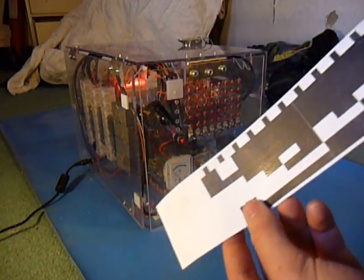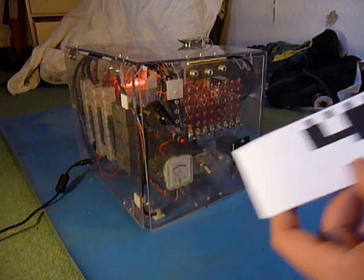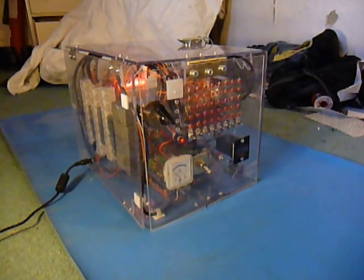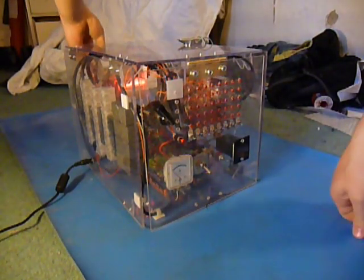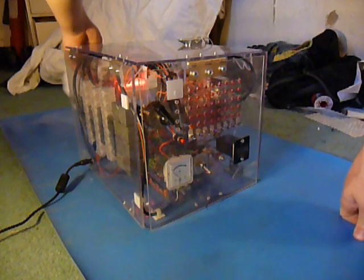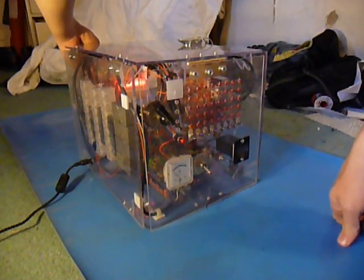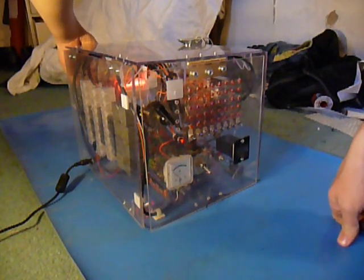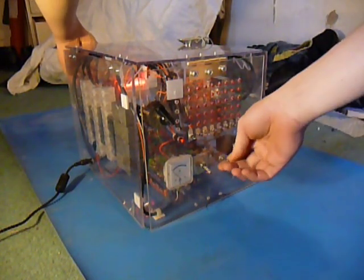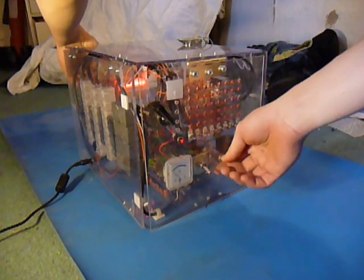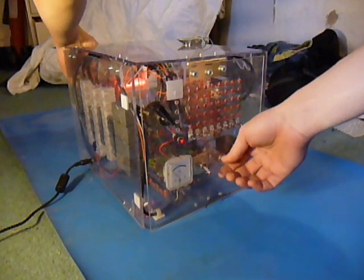This was only made just to see how fast the computer can actually run. So if I load this in, overclocked, hopefully it'll work. Sometimes it doesn't, because it's a relay computer, it doesn't like running that fast, but we'll see how it goes.